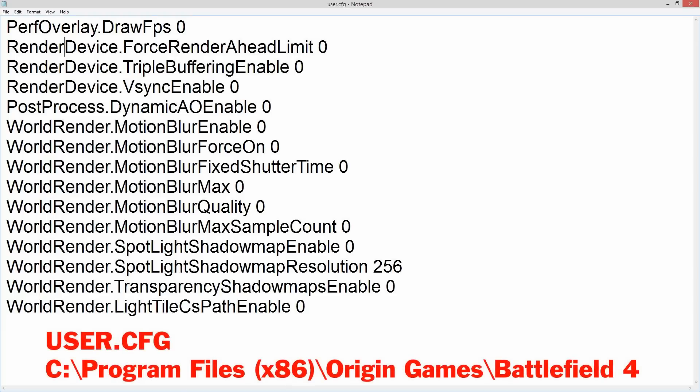The user config file is found in Program Files under Origin Games in the Battlefield 4 folder, and it's called user.cfg or user config. If you don't have one, simply open Notepad, create that file, and copy this text into it. I found this version of a user config file online by just searching 'Battlefield 4 user settings' in Google, and it's the one I've used for quite a while.